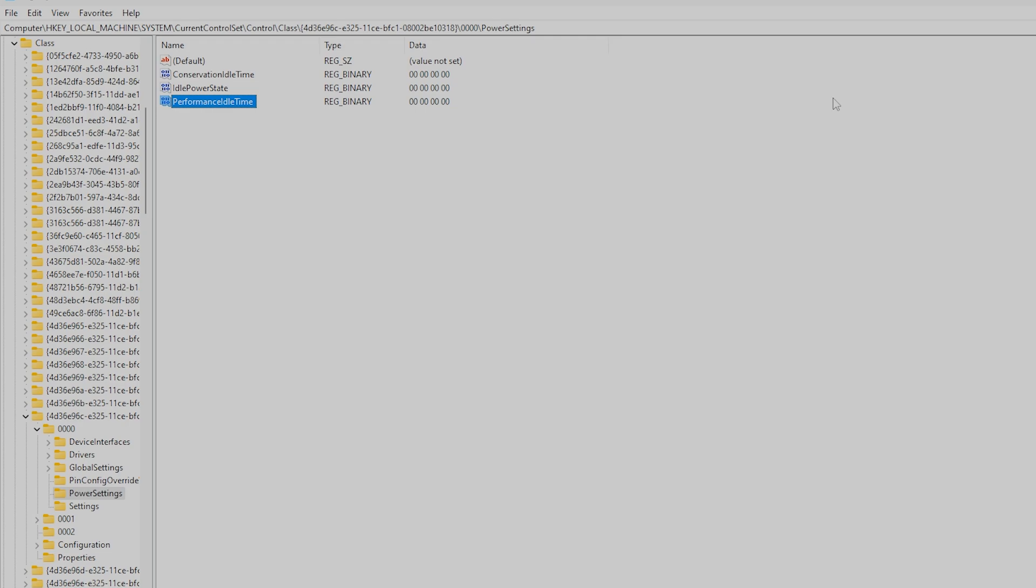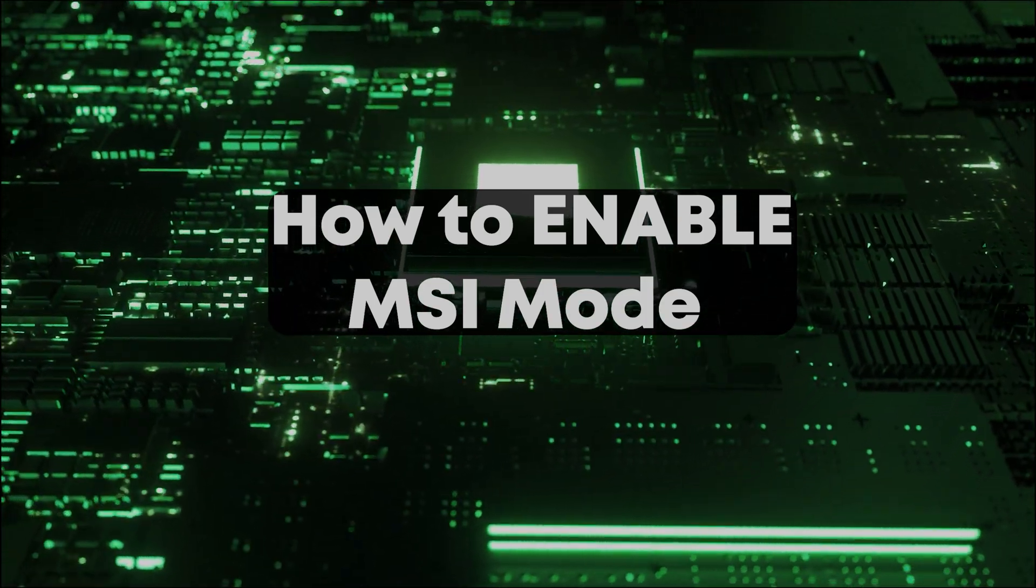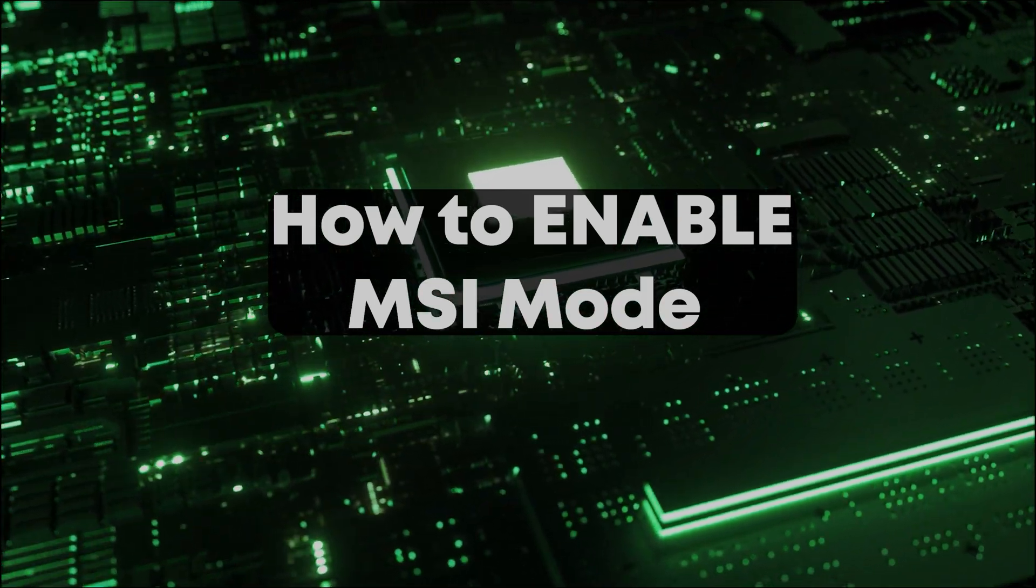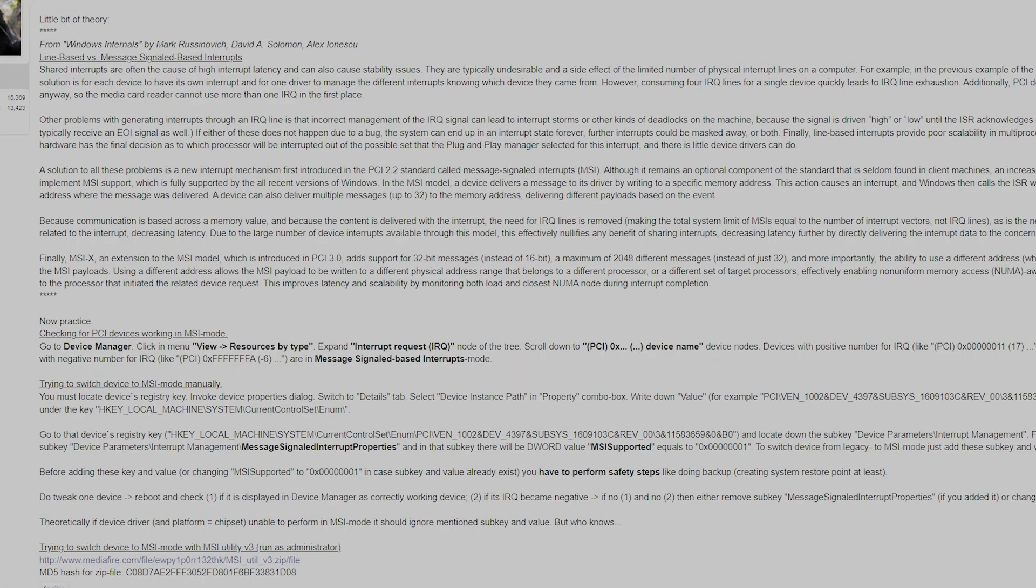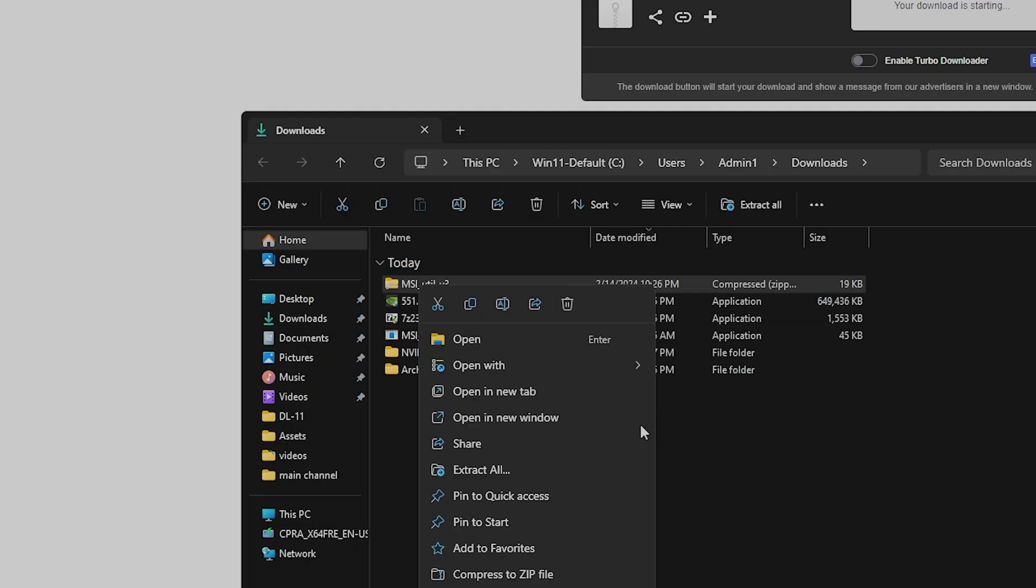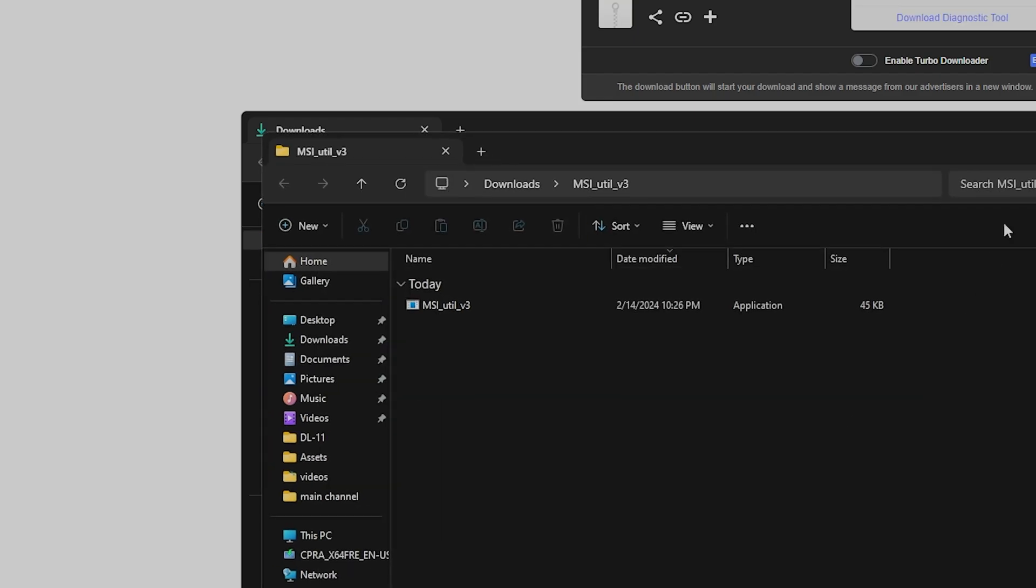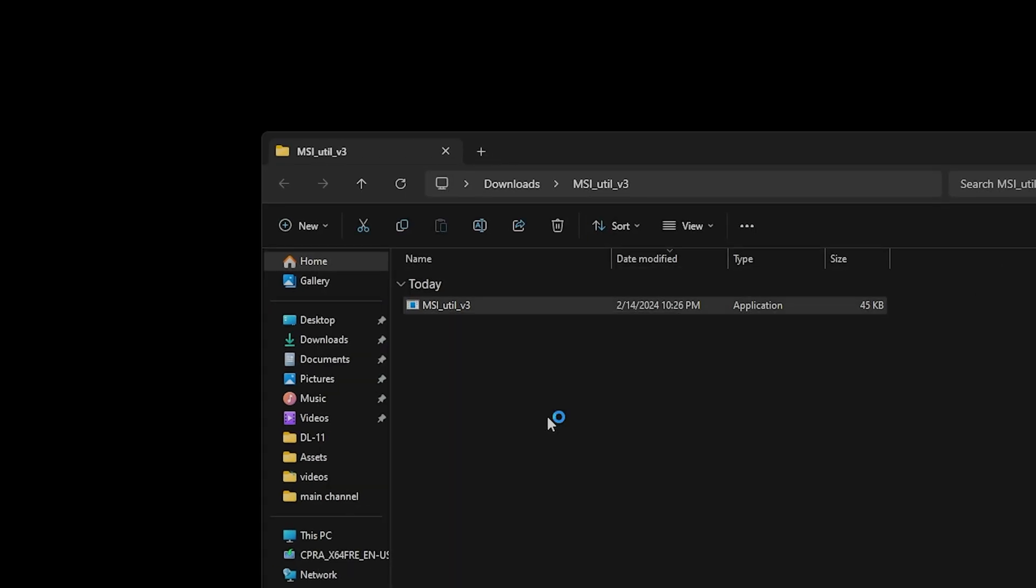If you want to enable MSI mode to reduce GPU latency, you can do this by downloading the MSI Utility V3 app. I'll include a link in the video description. Open the app as an administrator. We'll find the NVIDIA GPU.